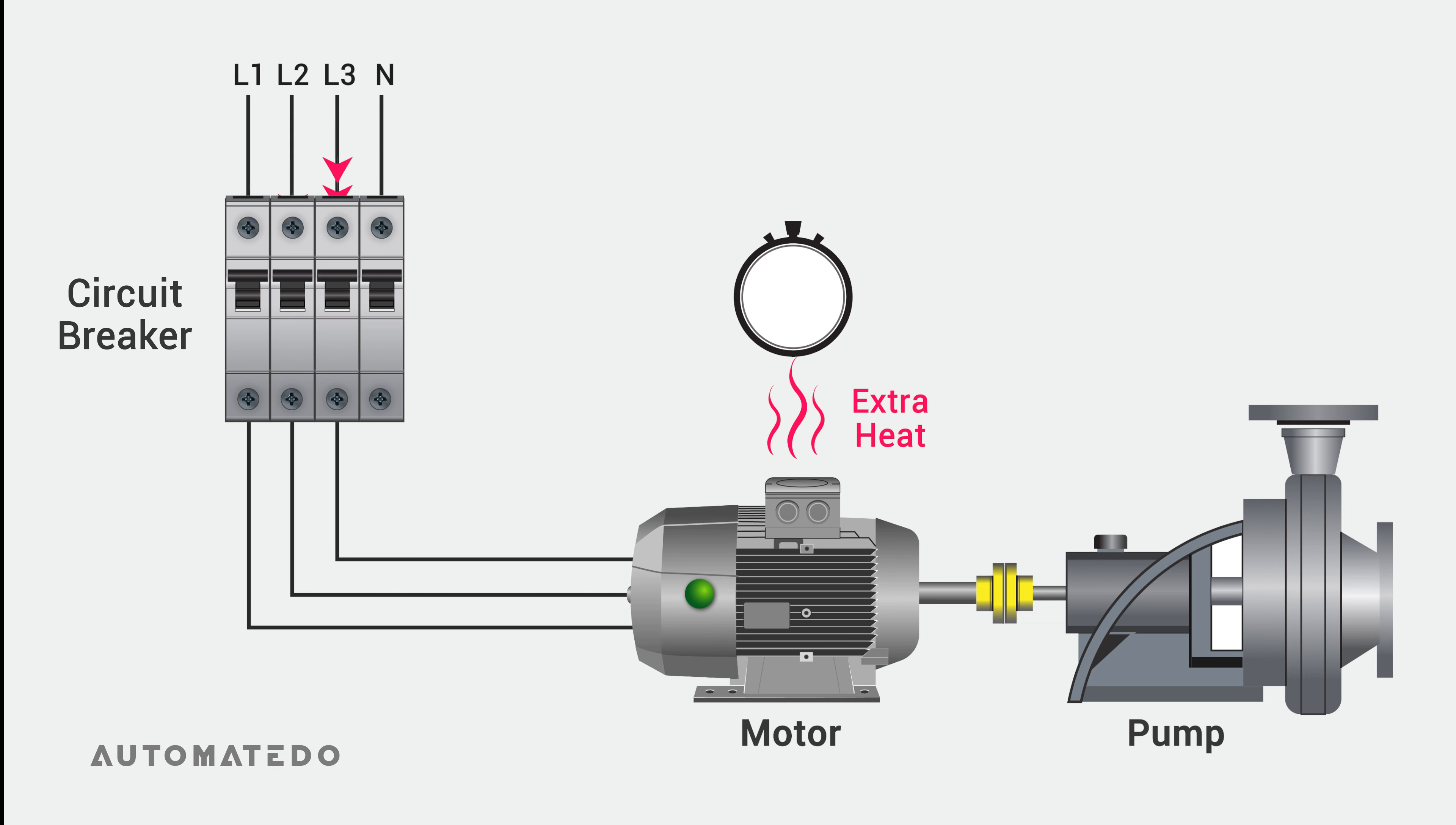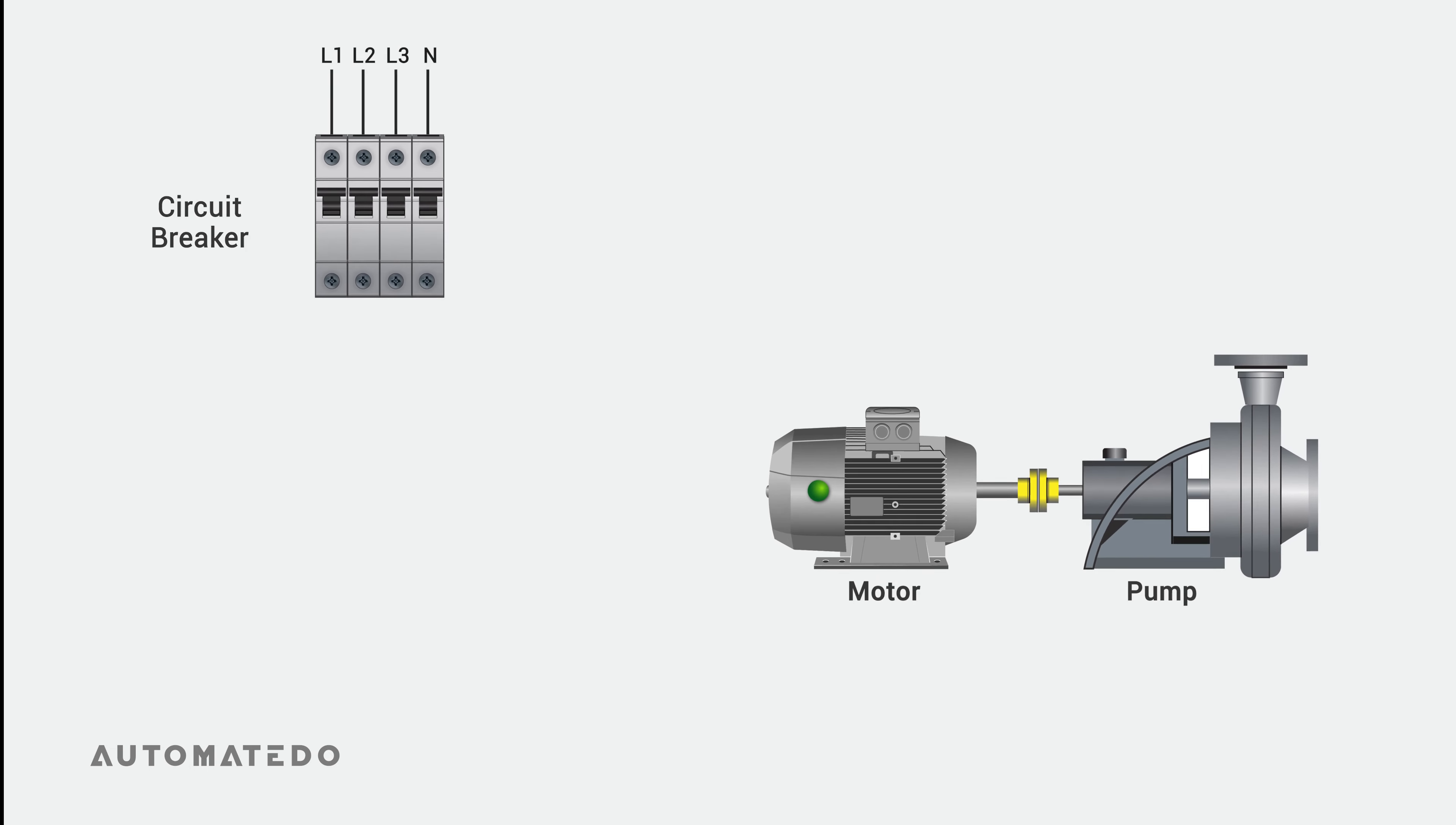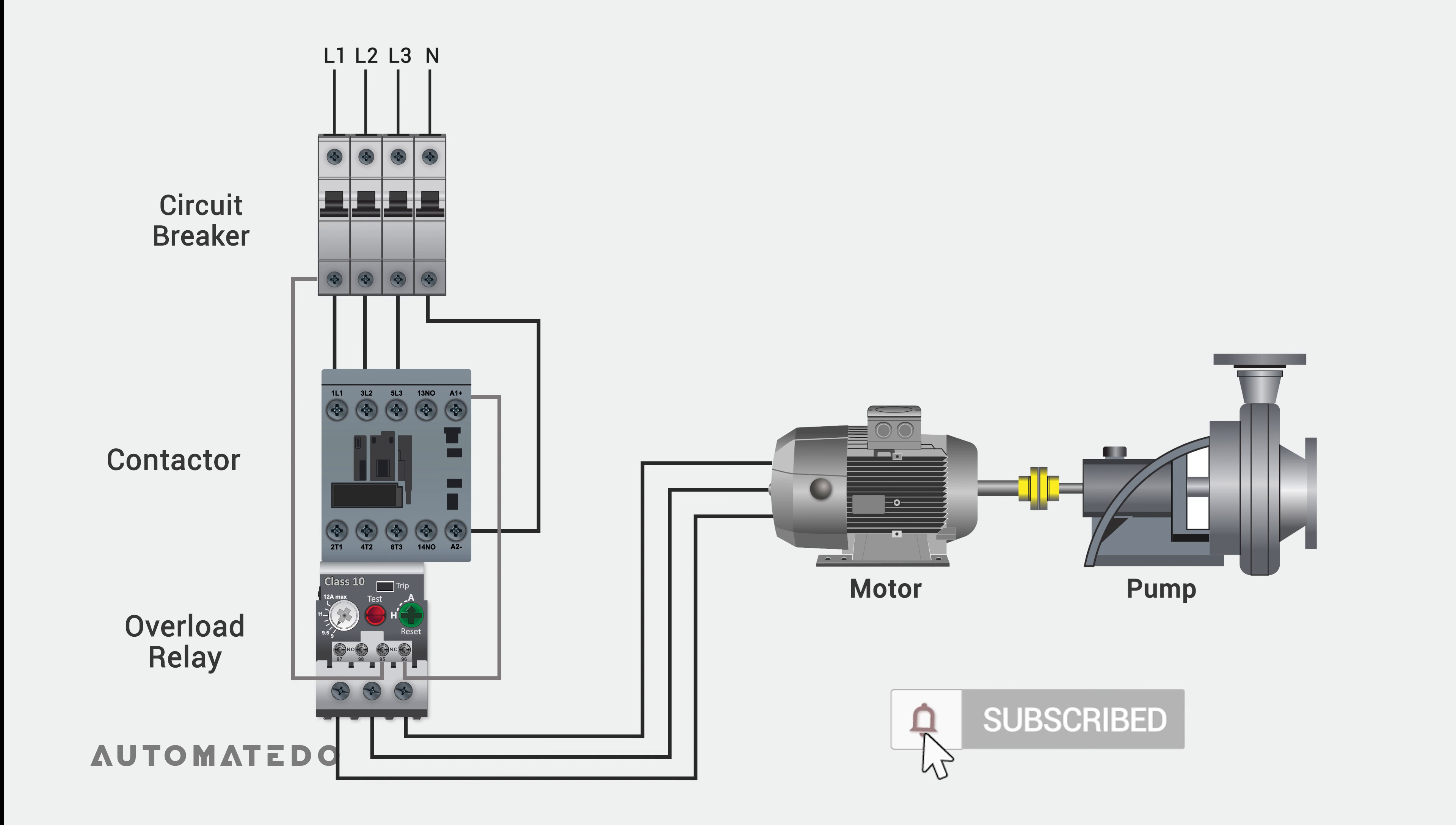Once a motor runs in overload for an extended period, the extreme heat might destroy a motor's delicate functional components. So, to protect products in industrial automation, an overload relay is used to attach to a contactor to prevent motors from operating in overload.